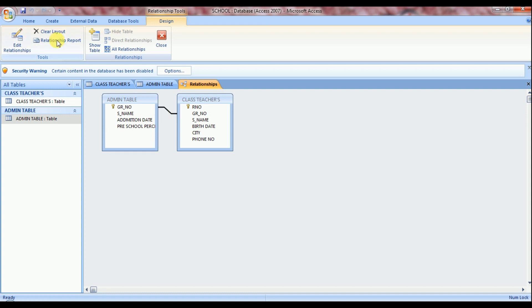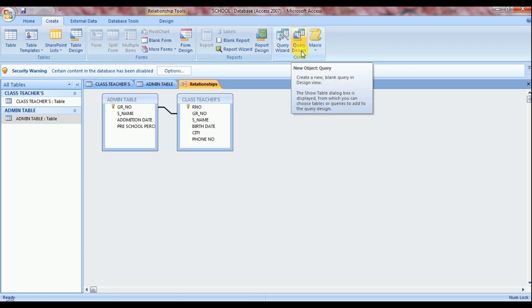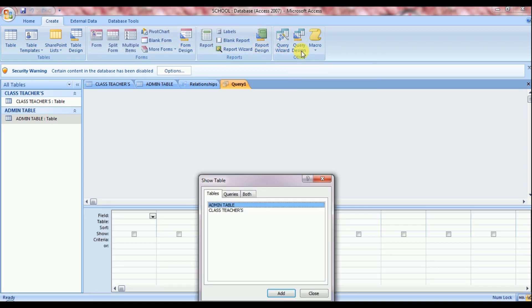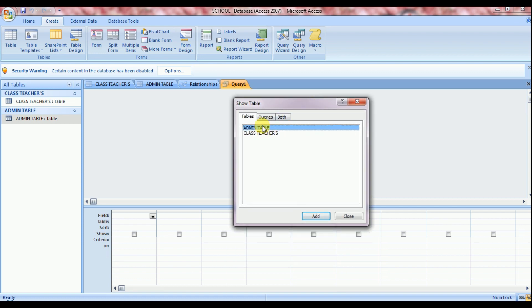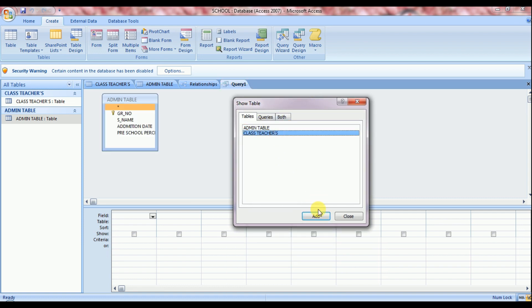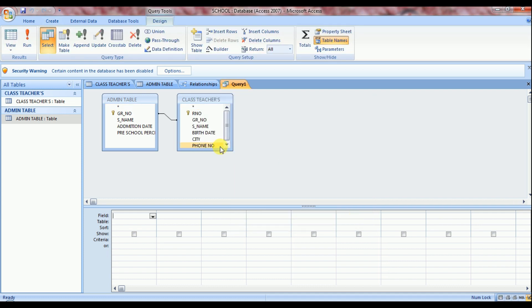Now click on create tab. Right side you can see query design button. Once again show table dialog box displays here. Add both the tables one by one and click close. See we already created a relationship between two tables. So this line will be displayed here now.